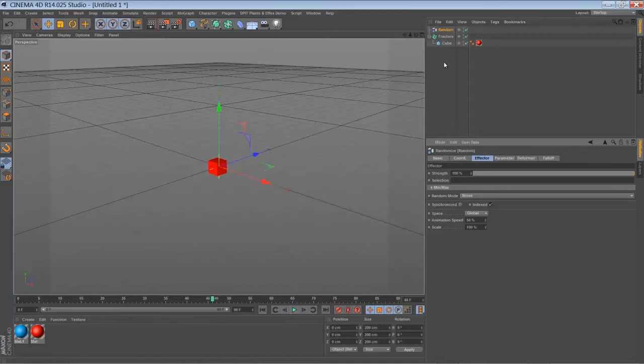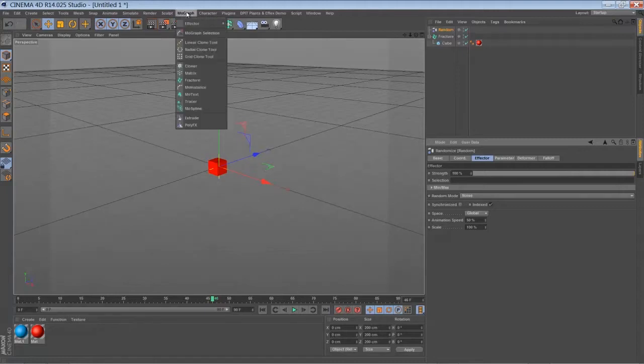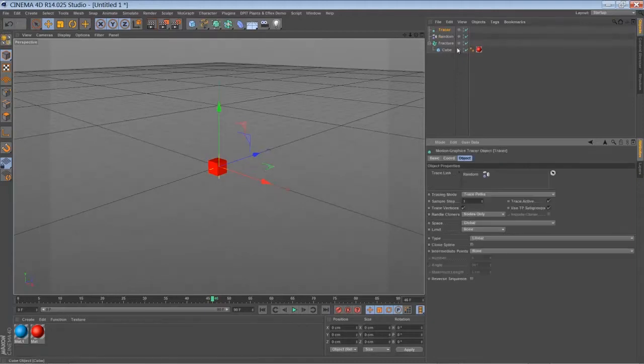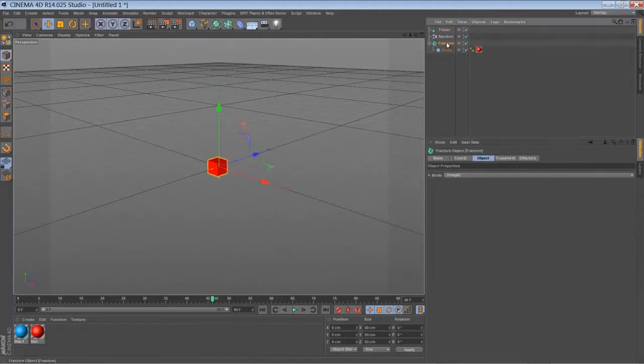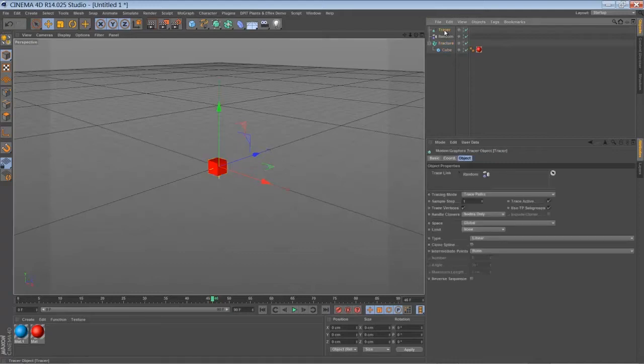So the next thing we're going to add is a tracer object. And we're going to tell the tracer to trace the fracture object, not our random effector.